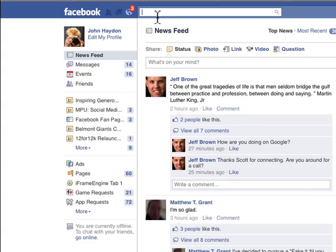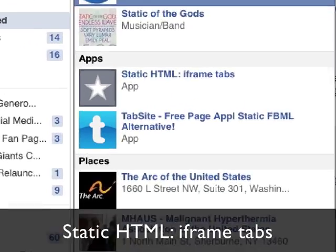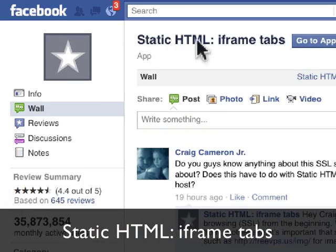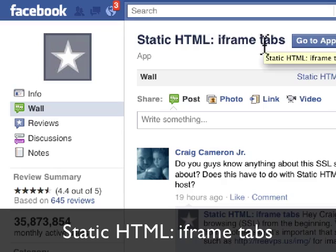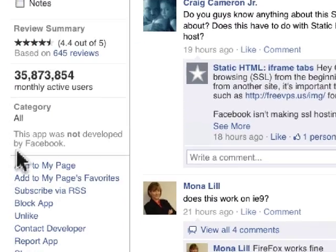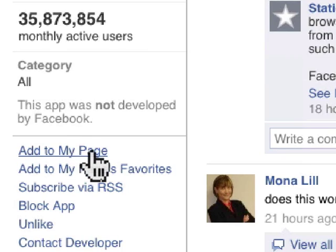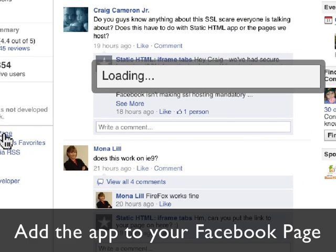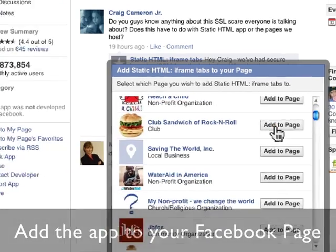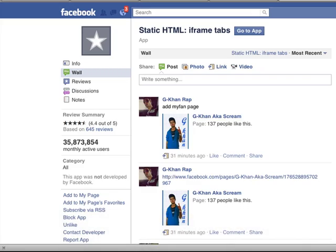You search for an application called 'Static HTML: iframe tabs.' You don't have to go to the application. You click on 'Add to My Page,' click on 'Add to My Page.' Your Facebook page will pop up, and you select the page that you want to add it to. That's the first step — you've added it to your page.